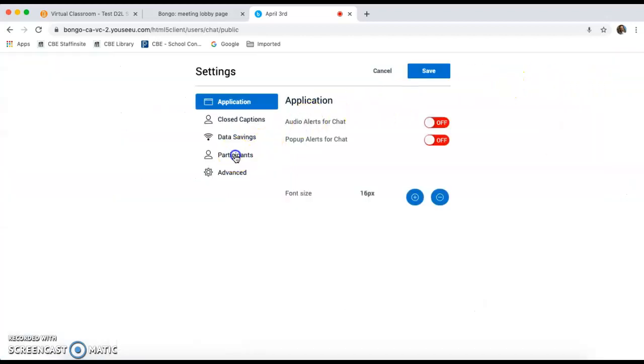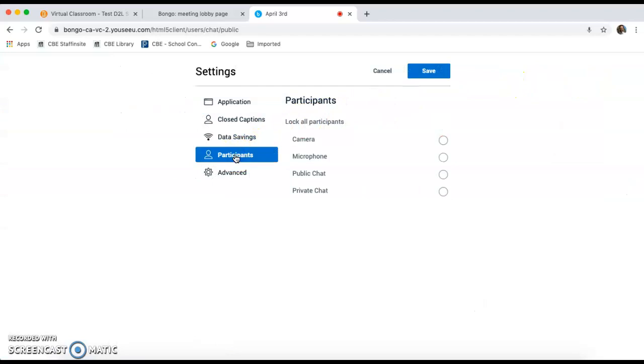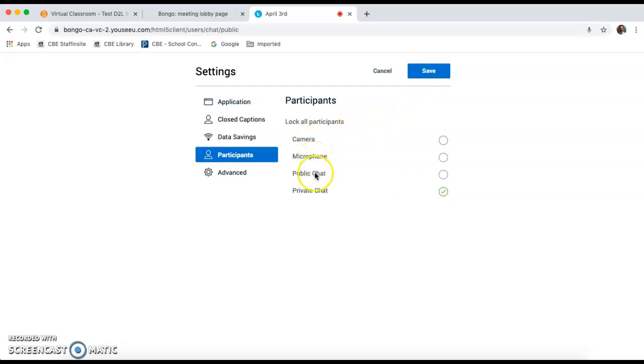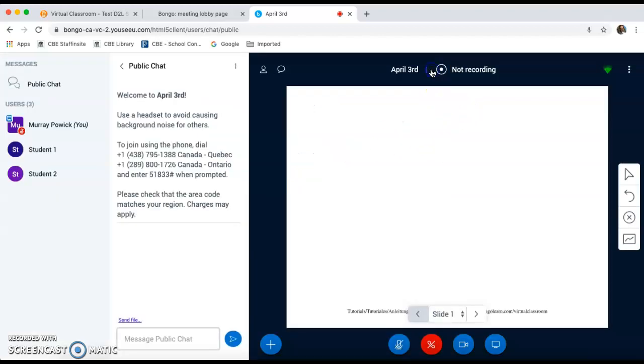Going to participants. And here the teacher has control of all settings that the student has access to. So for the sake of this session, I'm going to block private chat among students and hit save. You'll notice that you can also block camera use, microphone, and public chat for students if you decide that that is appropriate. I'm going to hit save.